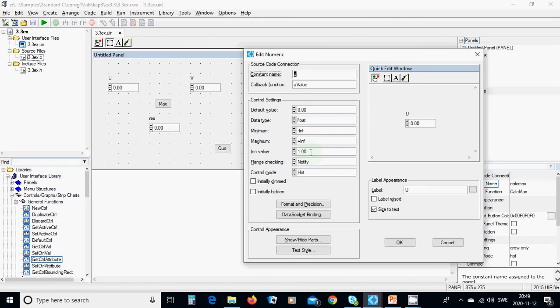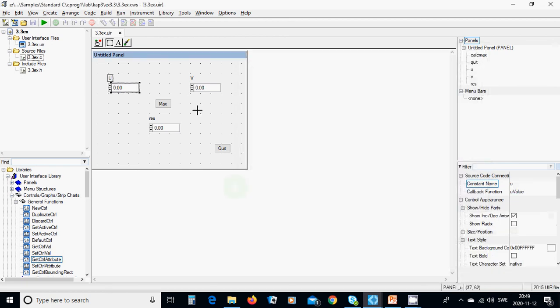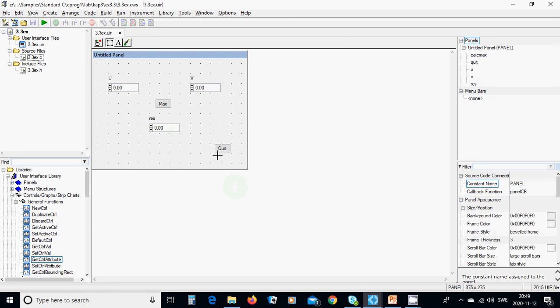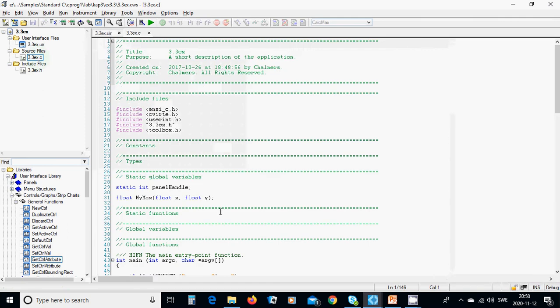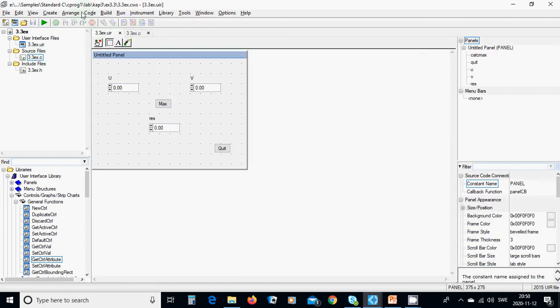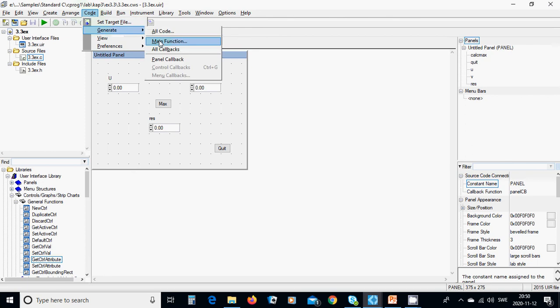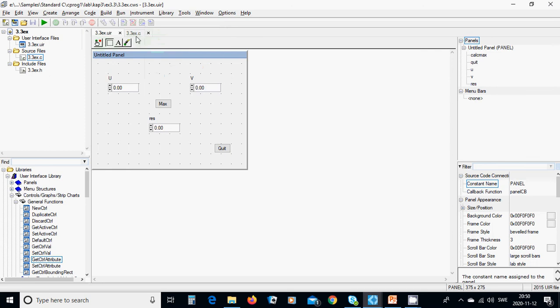You can see the preview here with the label 'u'. Do the same for the others. You'll have a quit button here. In the C file, under code, generate main function and then generate all callbacks. It creates both C and header files.